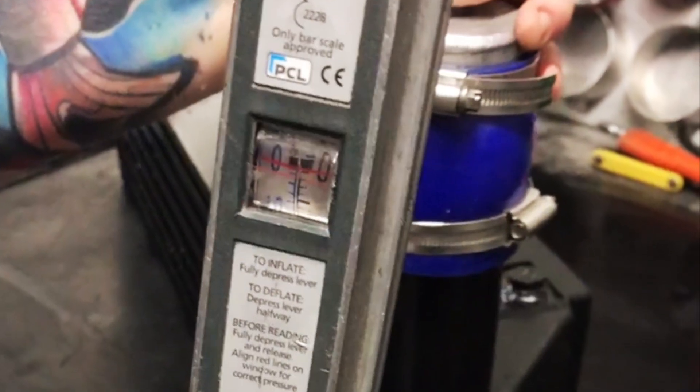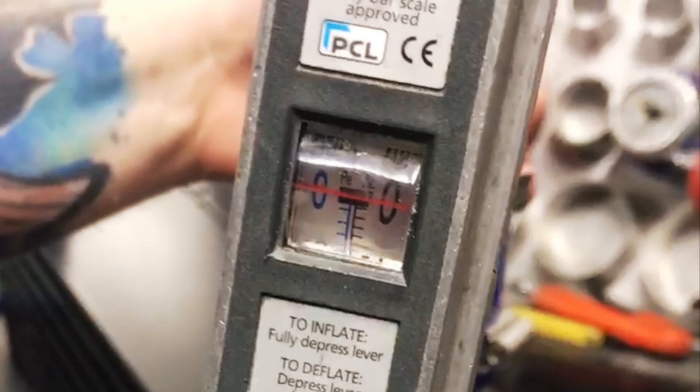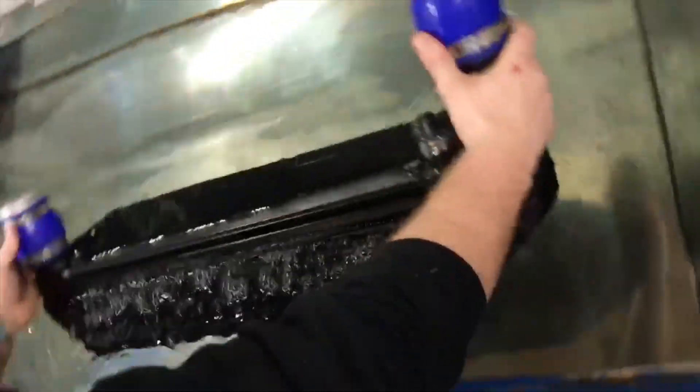It's also been pressure tested. They basically bunged some pipes in and put about three or four bar pressure in to check for any air bubbles.